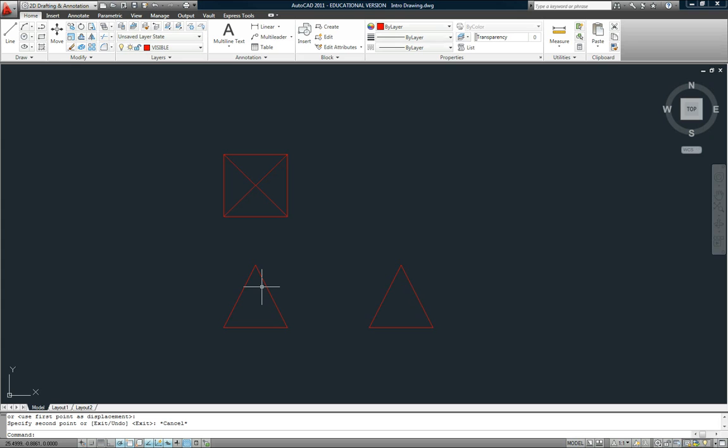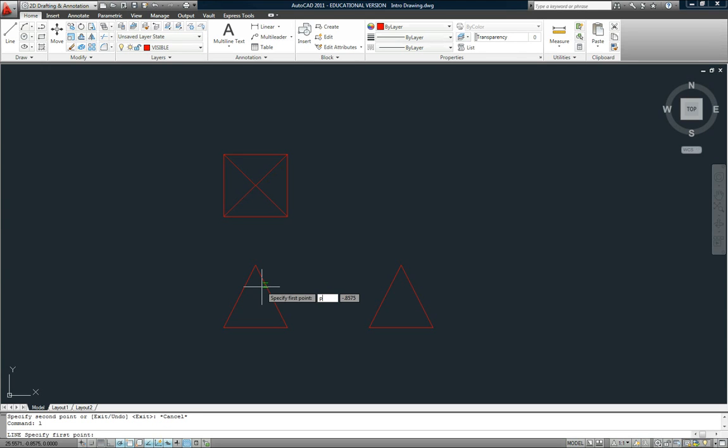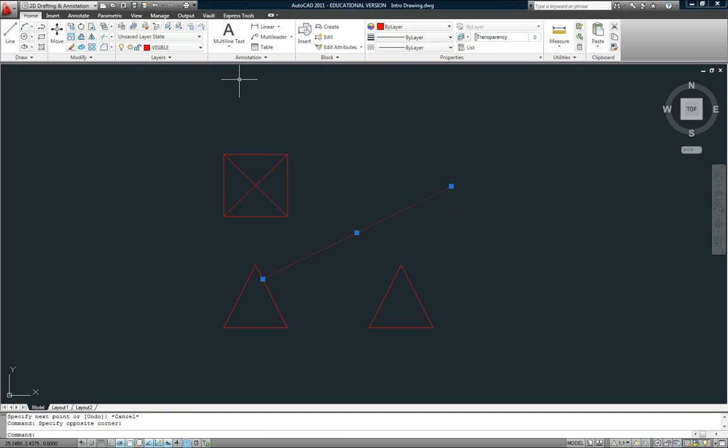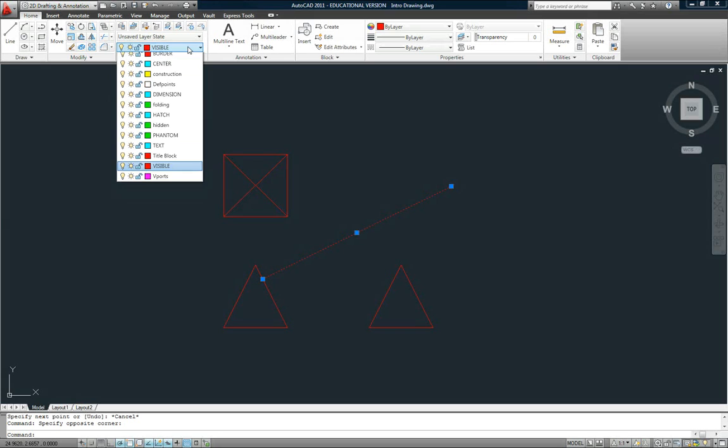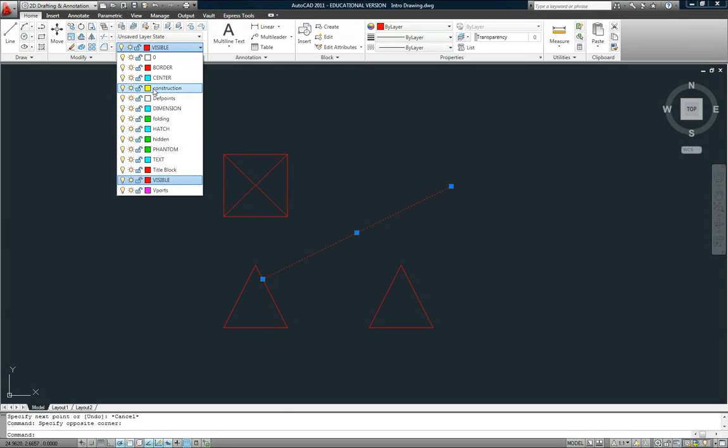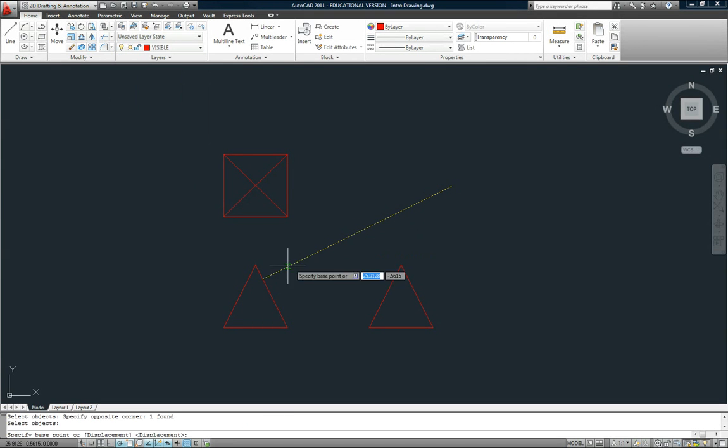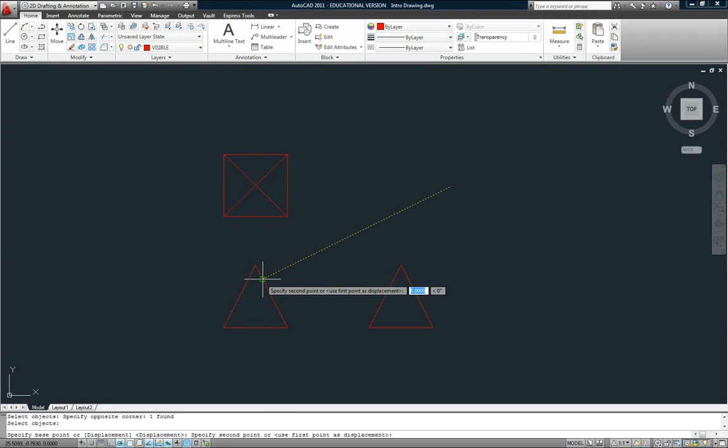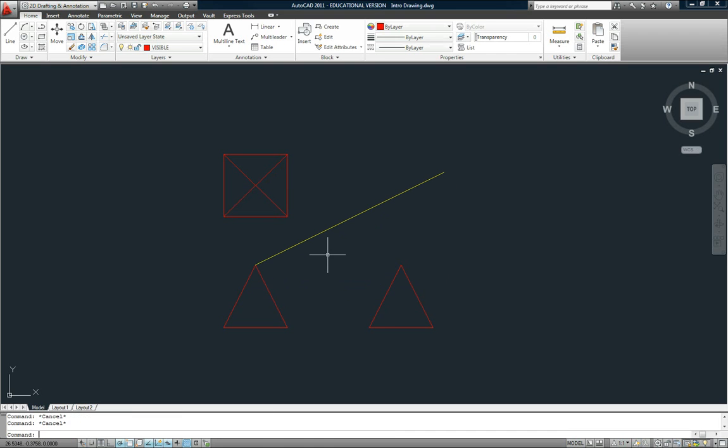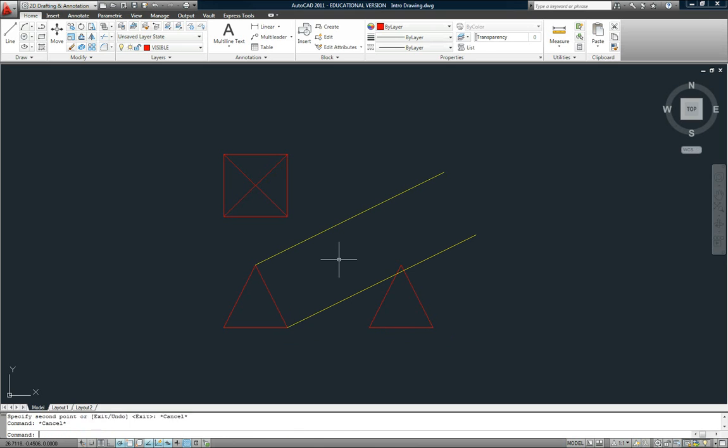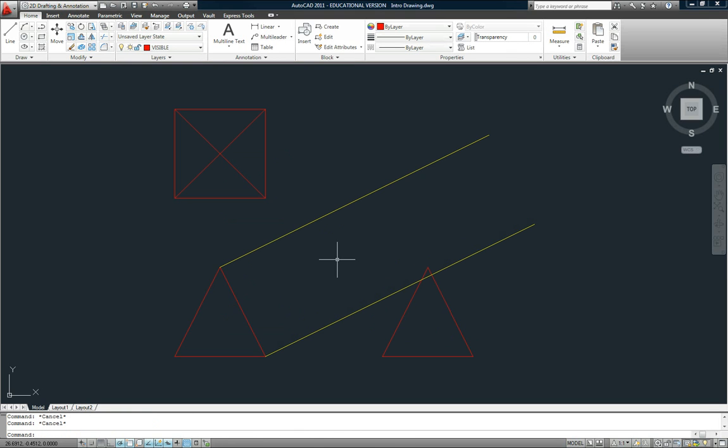To be able to see that triangle in its true size and shape, you have to be able to look at it perpendicularly, which is where an auxiliary view will come in handy. So I'll just type L and then enter and then PER and then enter, and I'll snap to that edge. I need to be on my construction layer, and then I'll move it and copy. Make sure that your object snaps are turned on.